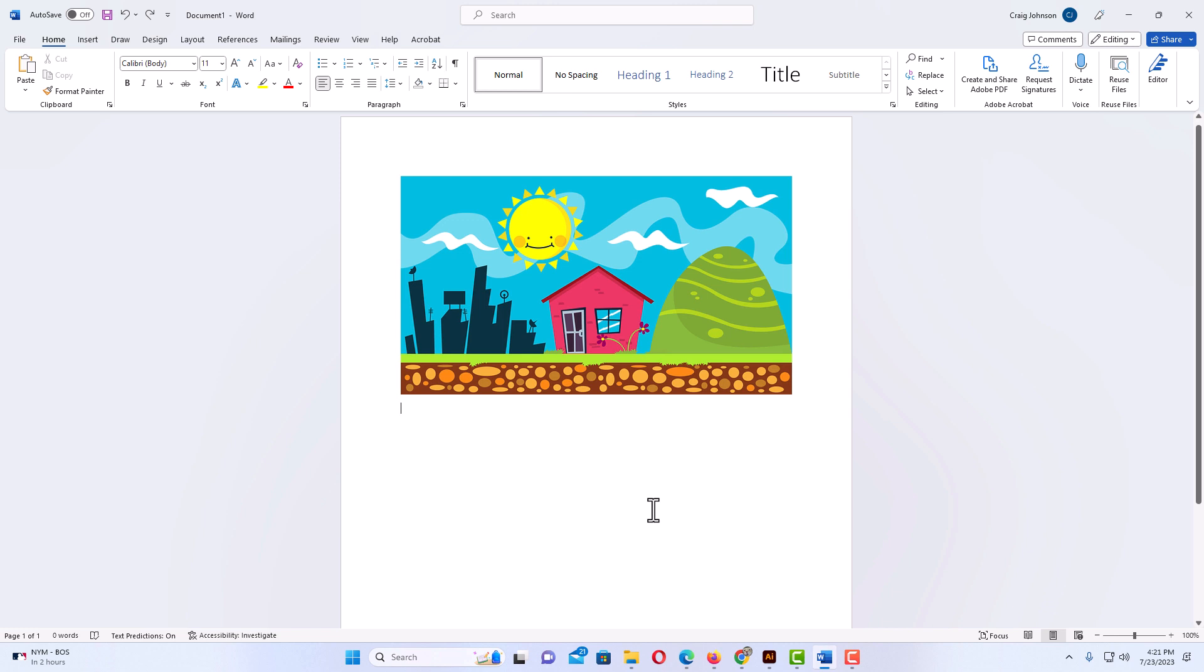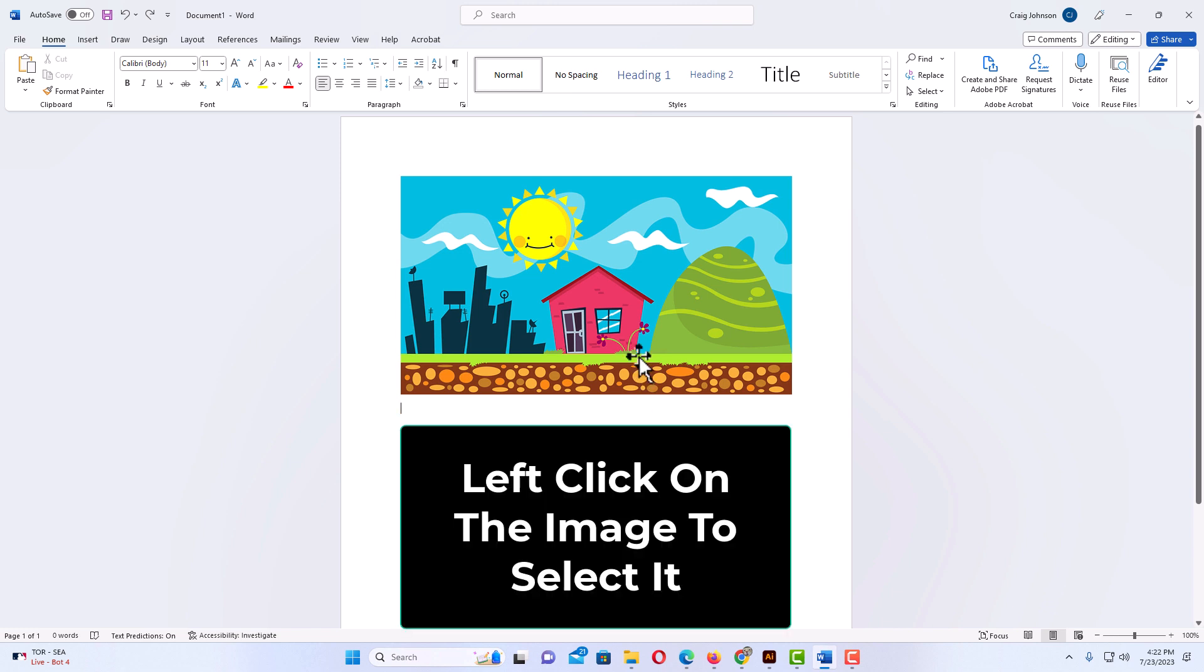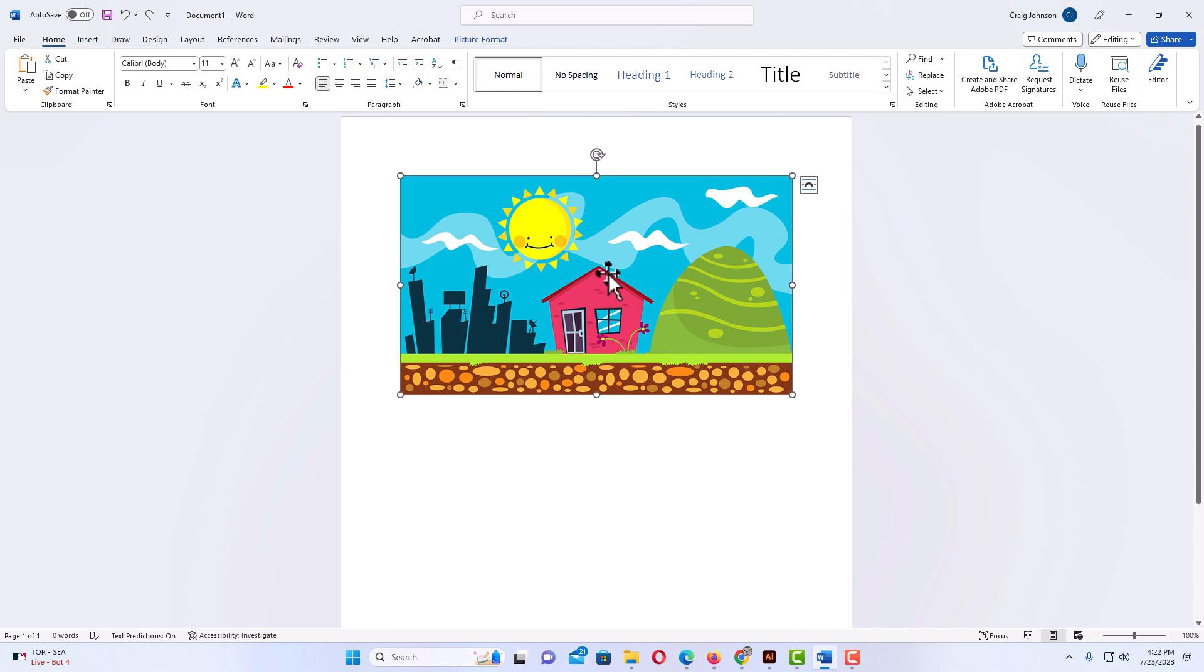I have Word opened up now and I have an image on my document here. To adjust the transparency of an image in Microsoft Word, the first thing you want to do is select your image by left-clicking on it. I'm going to left-click on my image to select it. I have the bounding box around my image now - it is selected.